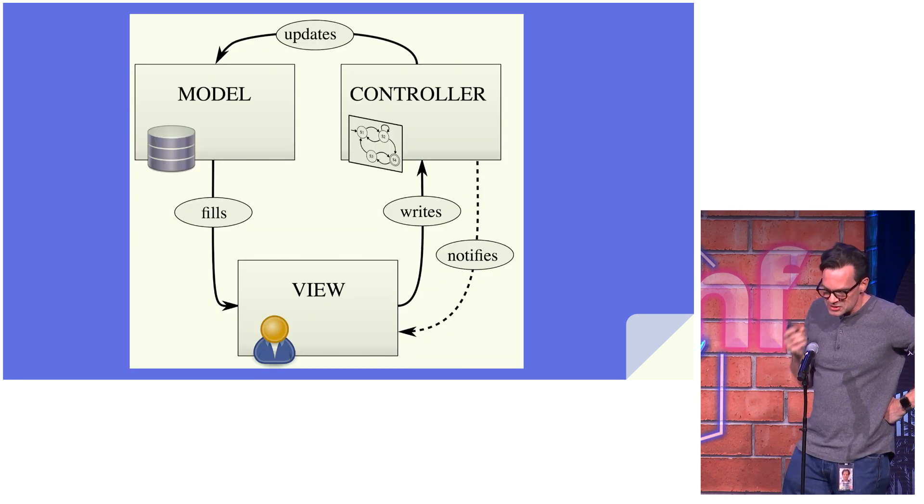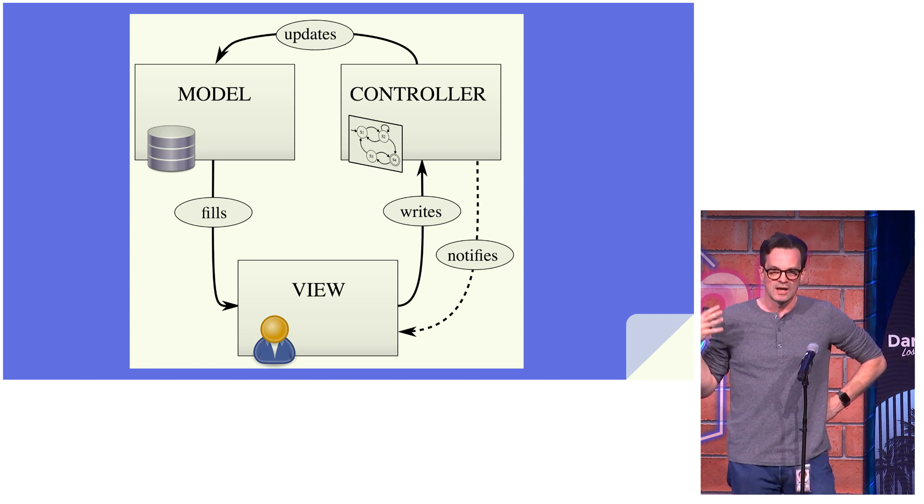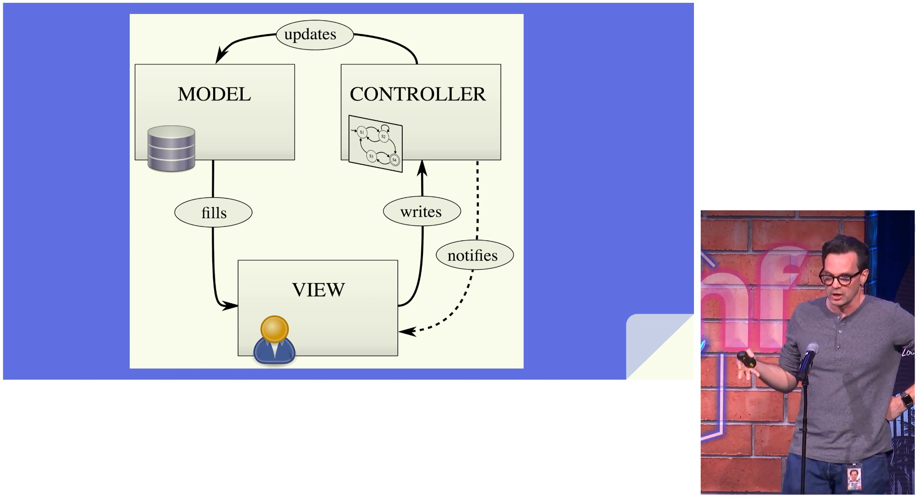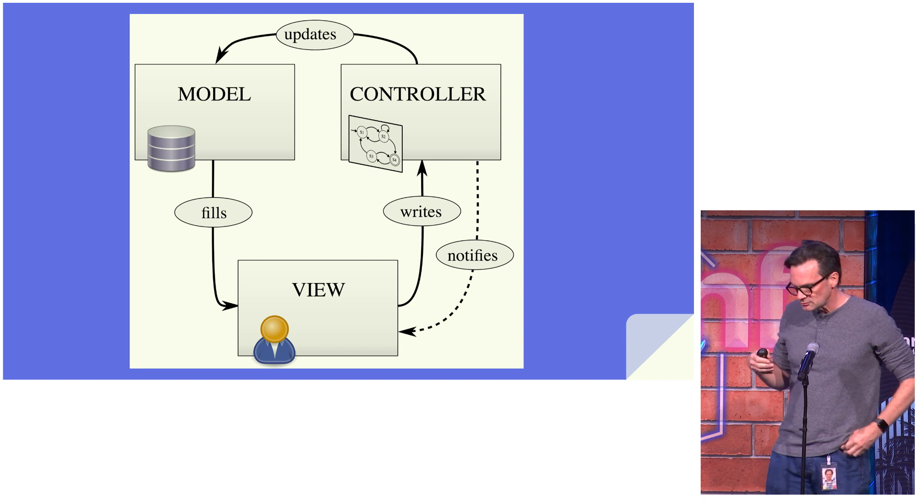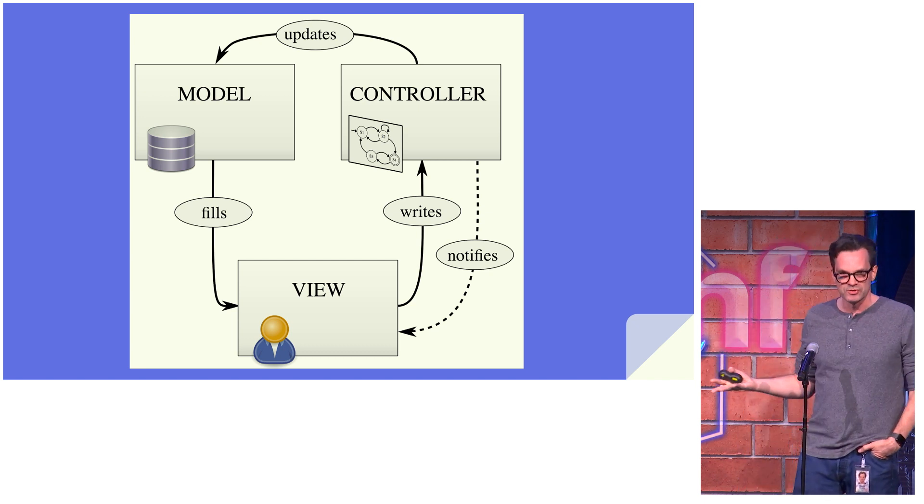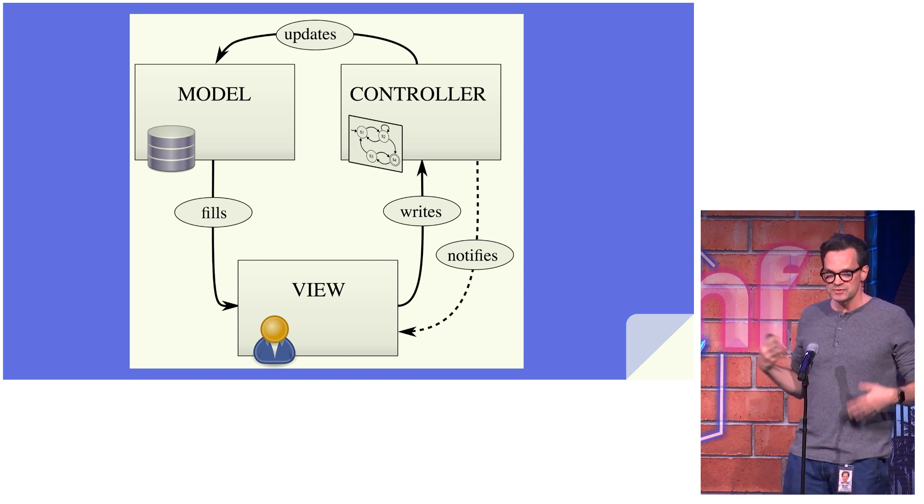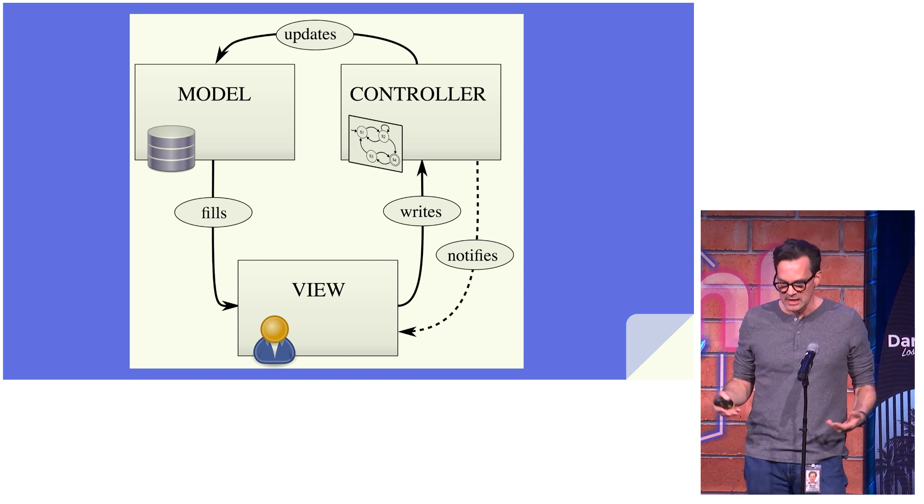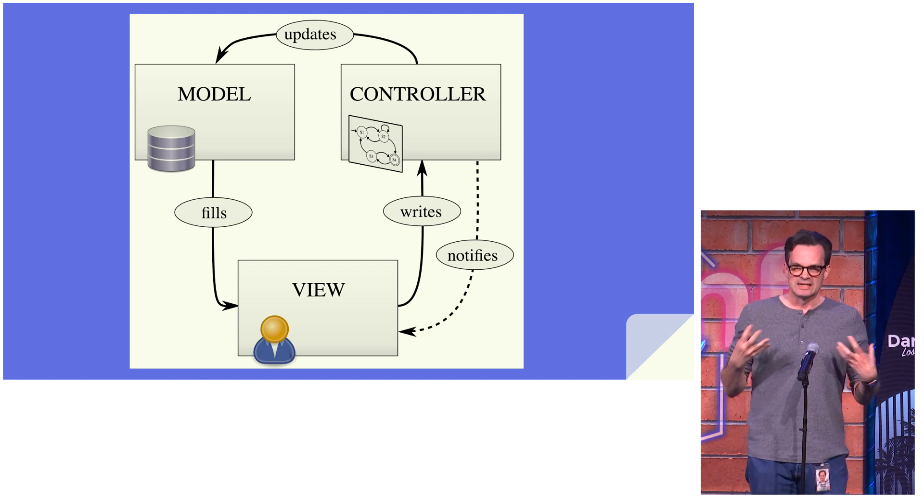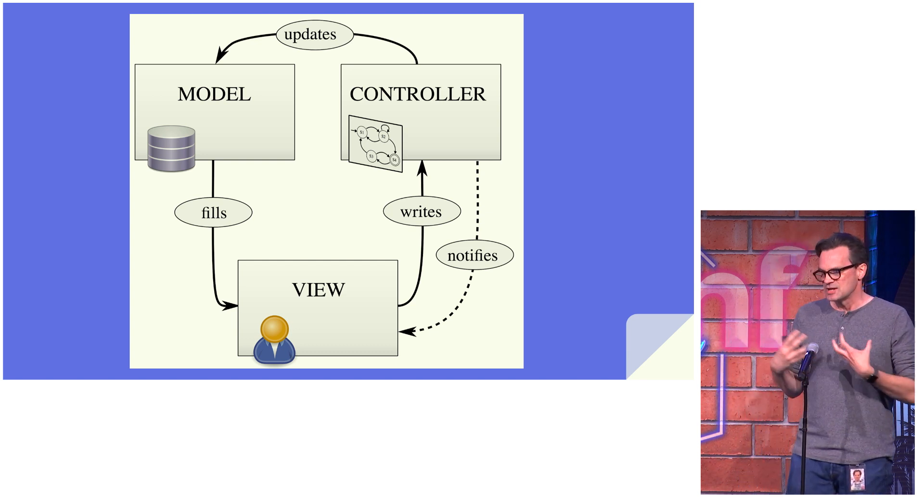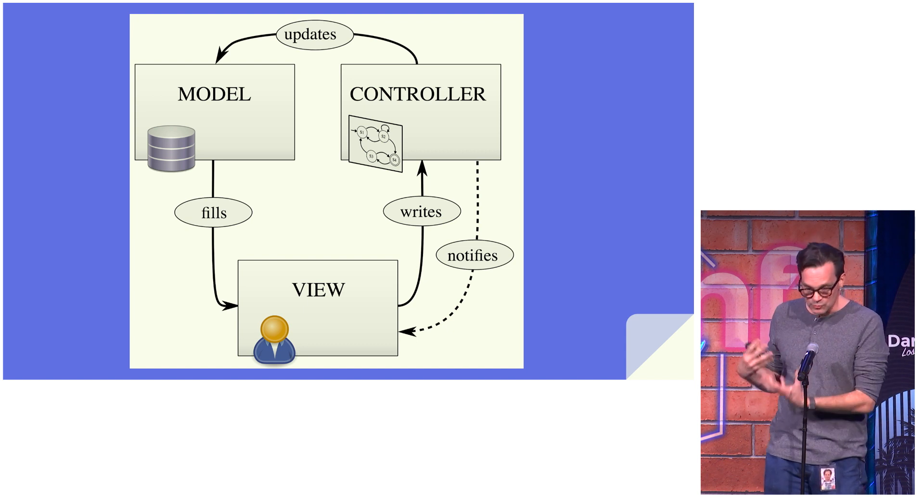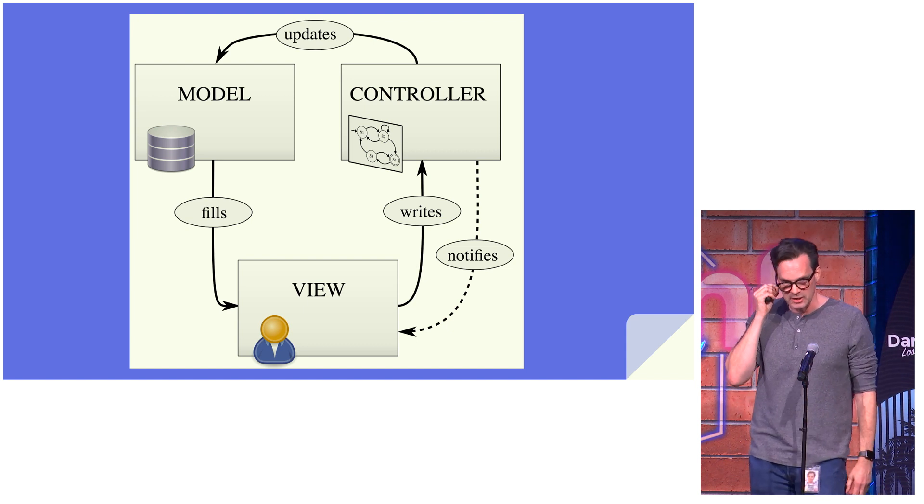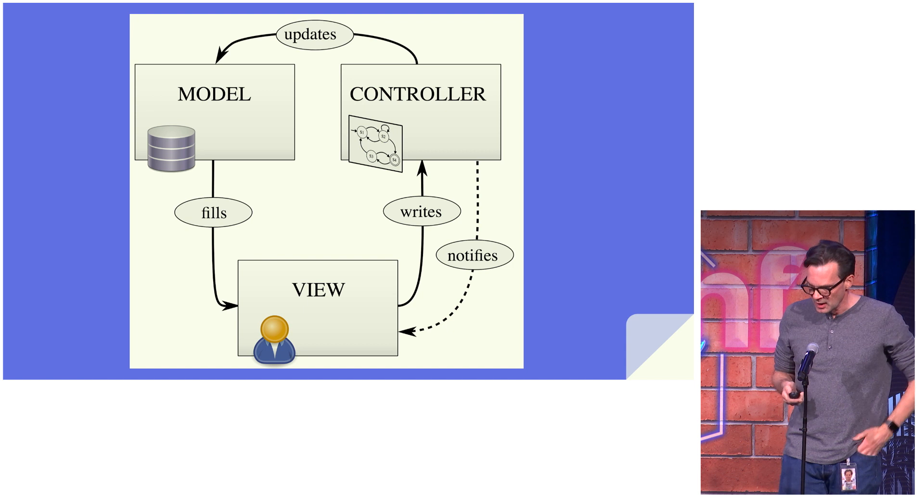So another thing that Smalltalk did was it promoted the idea of a model view controller architecture. And we're not going to go into this, but I'm sure you guys have read a lot about it. And this was very innovative at the time. You could have things like your model encapsulating logic as well as the data that that logic operated on. And it gave you a nice separation of concerns.